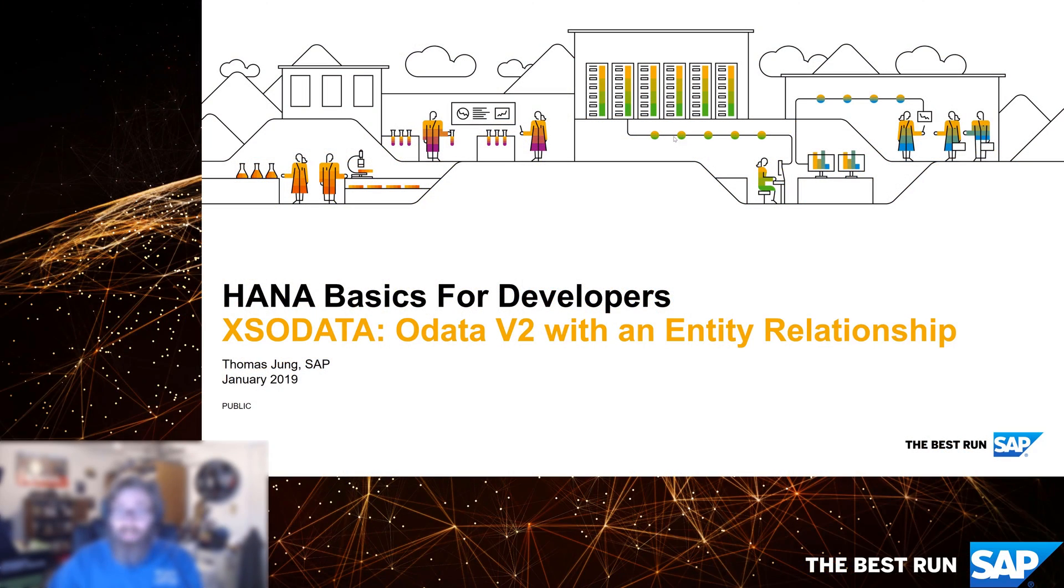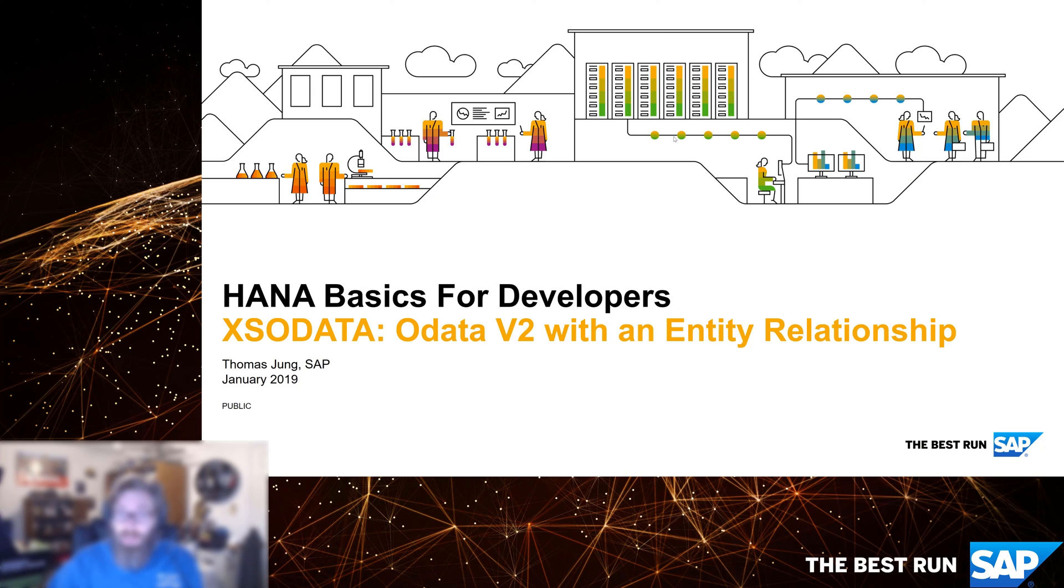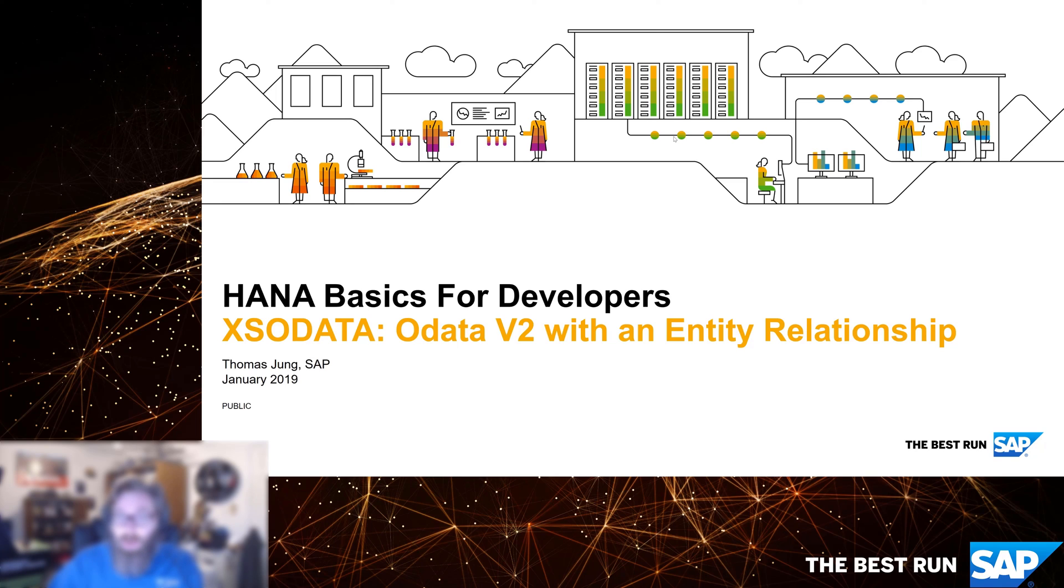Welcome back to HANA basics for developers. In this video we're going to continue our discussion of XSOData based OData version 2 services. In the previous video we saw a very simple example with a single entity. In this video we want to make a more complex example that has more than one entity and shows how we can define and utilize the relationship between the entities.